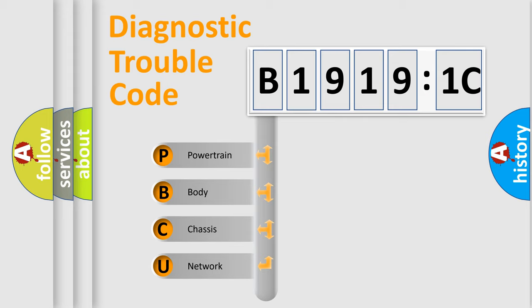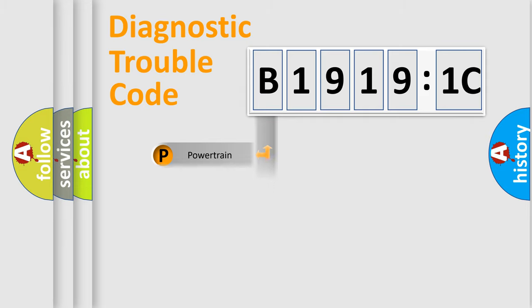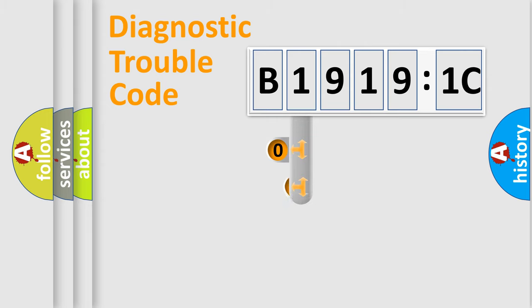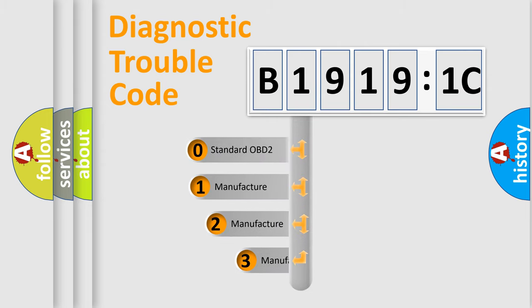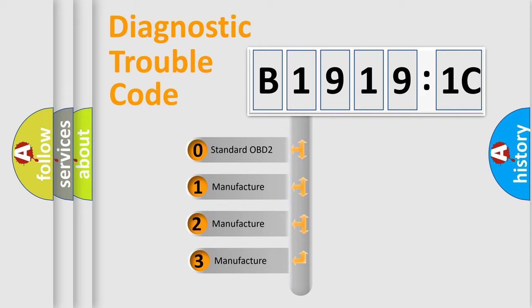We divide the electric system of the automobile into four basic units: Powertrain, Body, Chassis, and Network. This distribution is defined in the first character code.